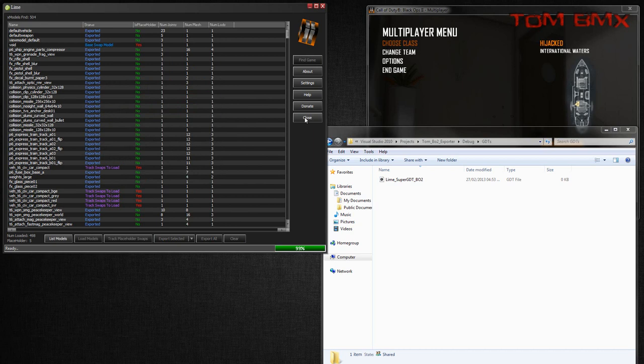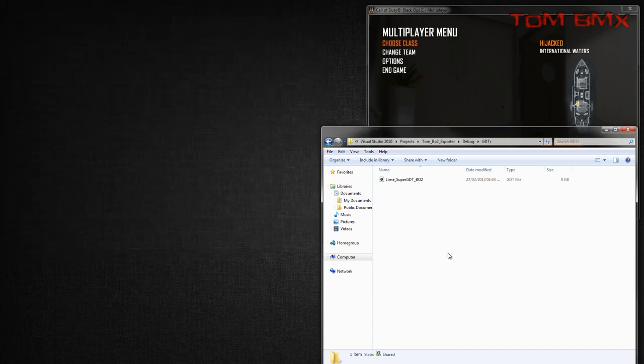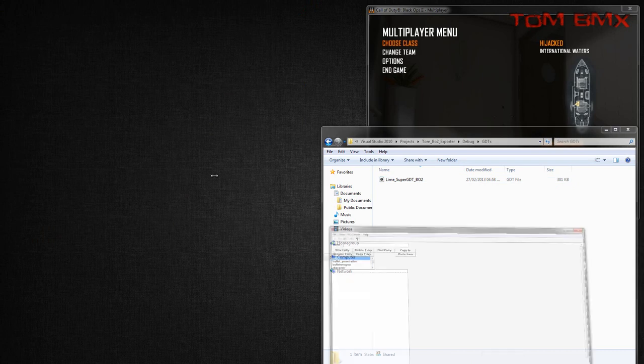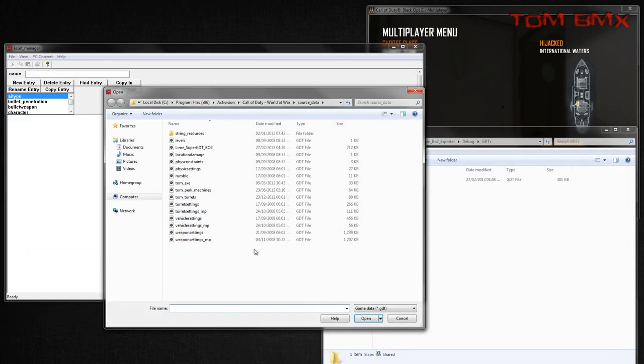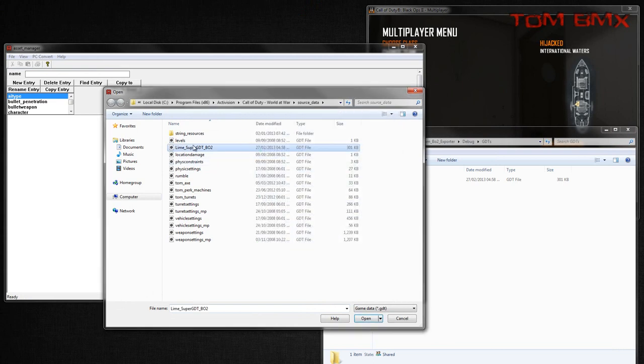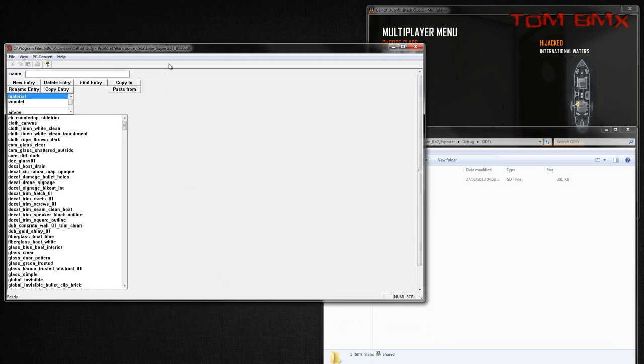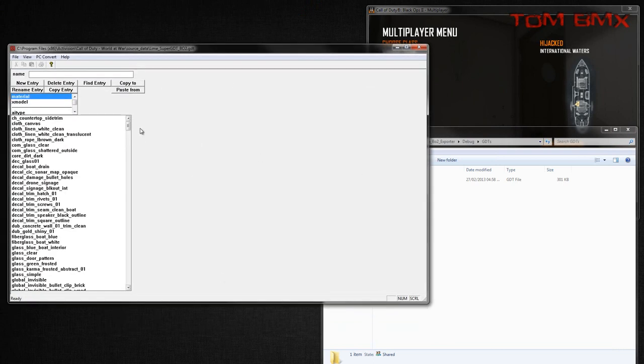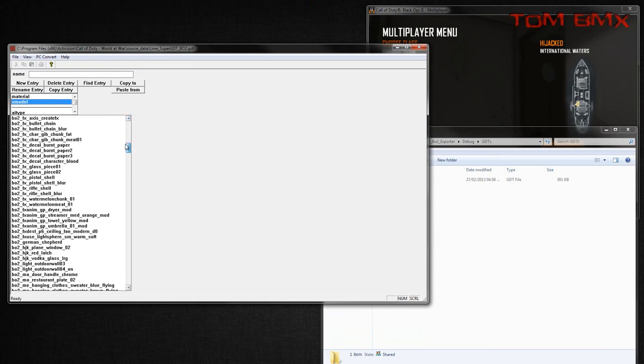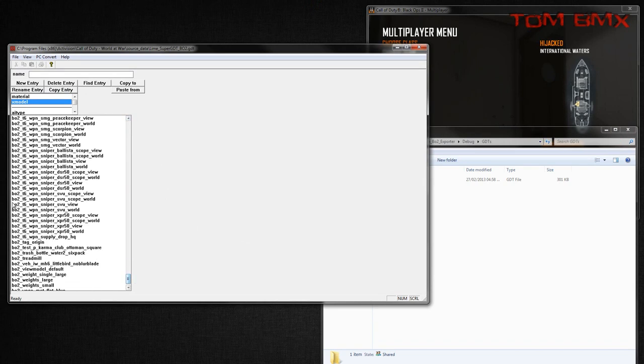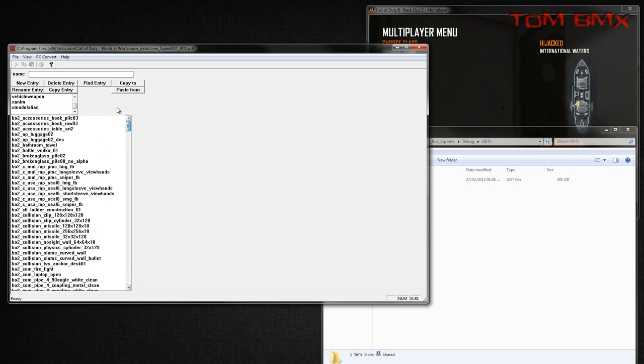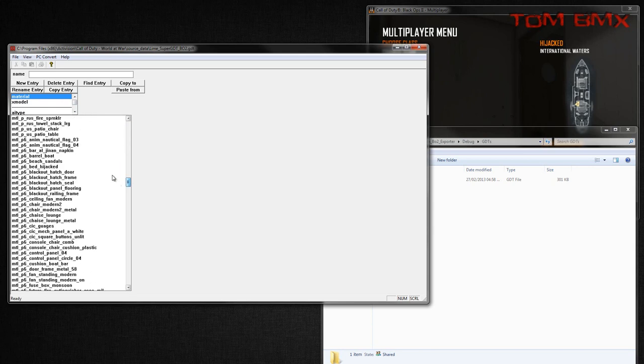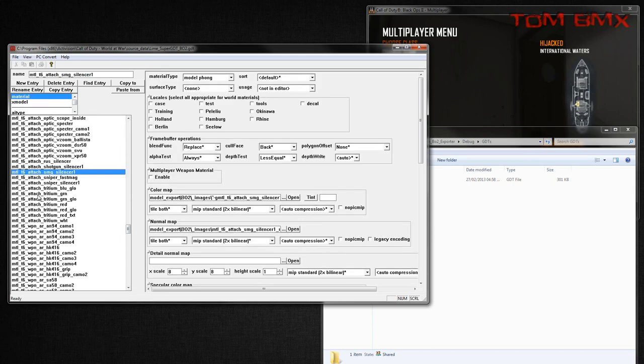So I'm just gonna close the program. So obviously now that's finished. And then I'm just gonna open the GDT. So every model we've got exported is in here. They're prefixed with Black Ops 2 automatically. You can change that in settings if you wish. And then all the materials are in here as well.